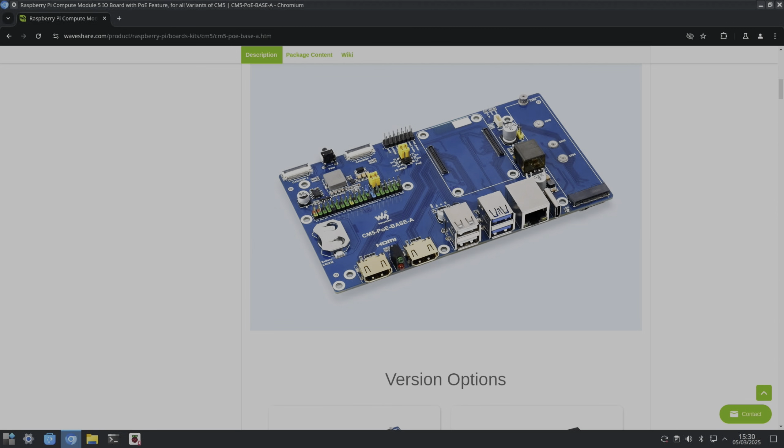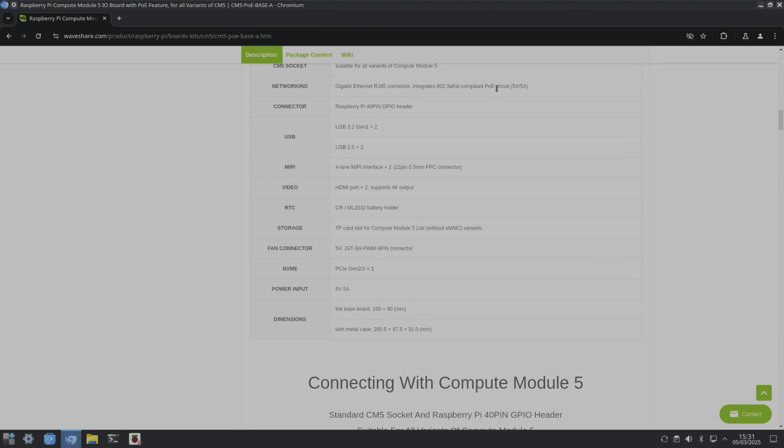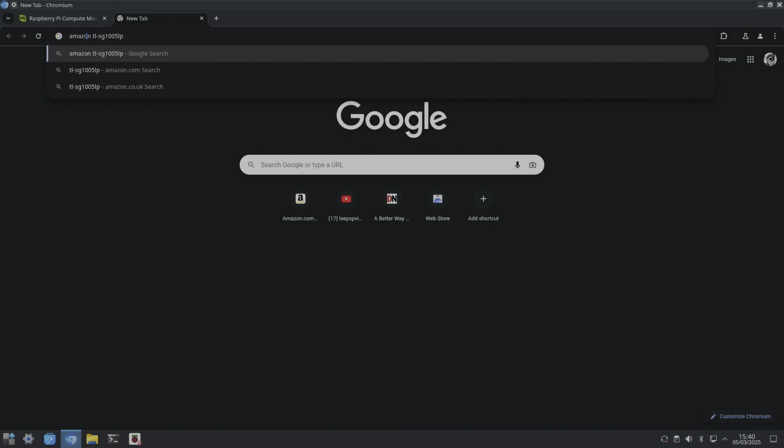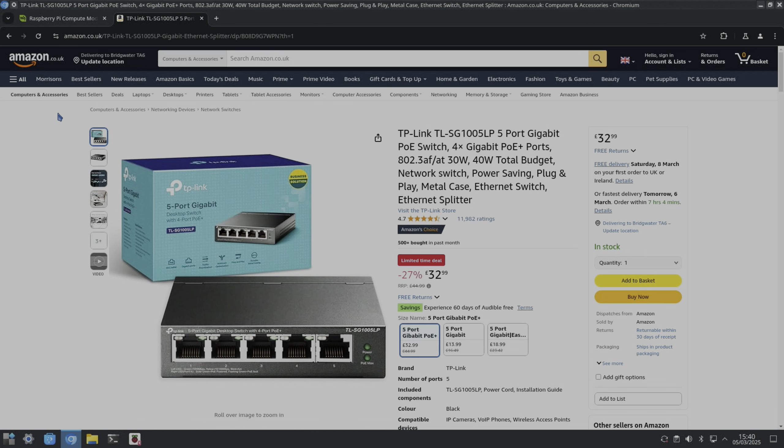Now there's the kit. The PoE supports 5 volt 5 amp and the ethernet switch I'm using is the cheapest one that they do on Amazon. So this one here, it can support up to 30 watts for one device, 40 watts total, and this is the standard they were asking for: 802.3af/at.